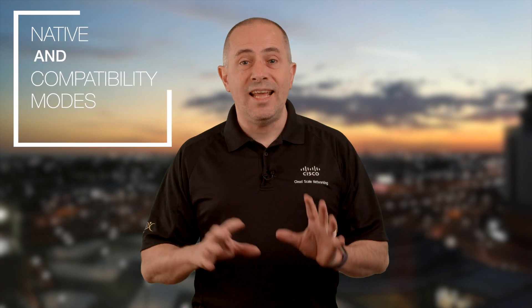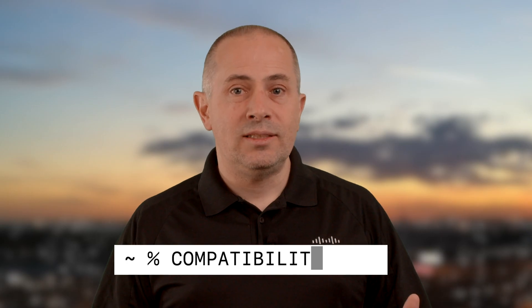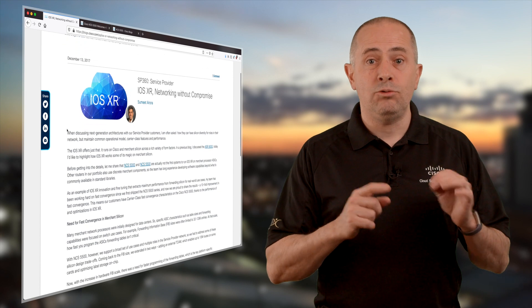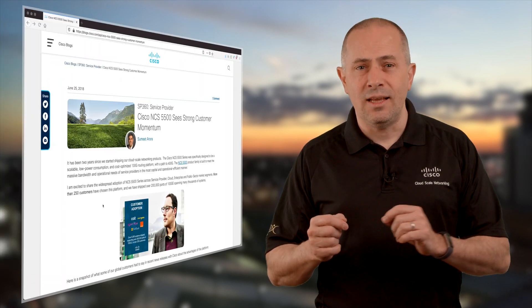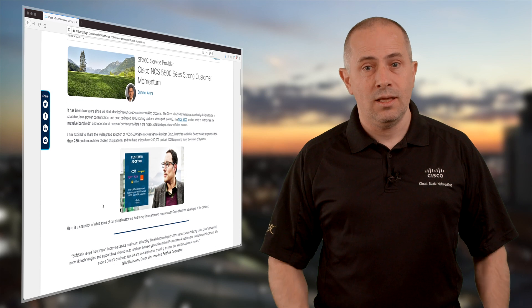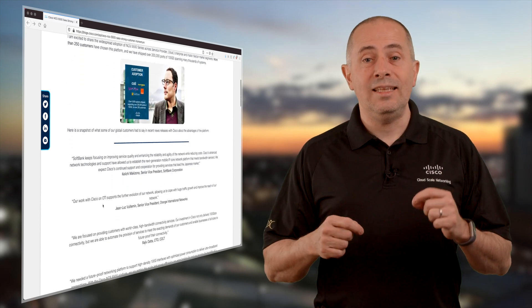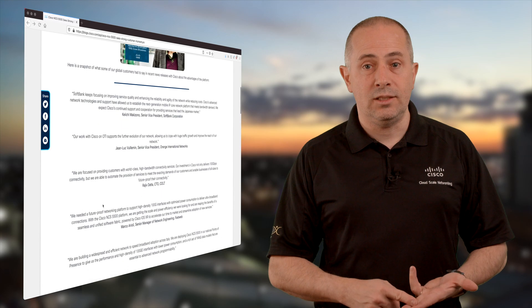Second, it's important that we provide some clarification on the concepts of native and compatibility modes. Sometimes I will say "compatible" or even "comp" because I'm a bit lazy, but that's exactly the same thing. The NCS 5500 has been introduced in 2017 and very quickly it became a huge commercial success — actually the fastest growing platform in the history of my service provider business unit.